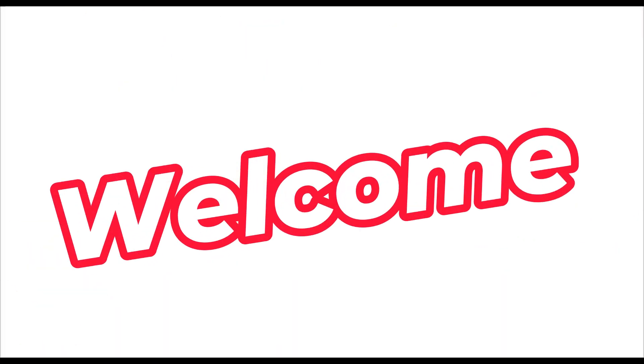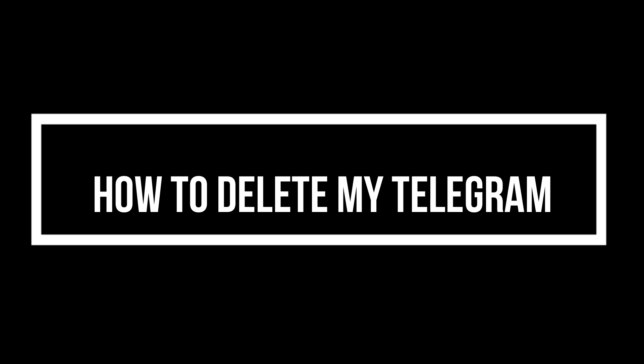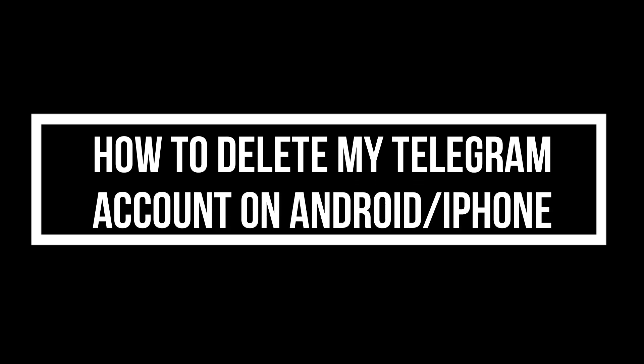Hello guys! Welcome to Tech Tricks Tutorials. In today's video, I will be showing you how to delete your Telegram account on your phone.